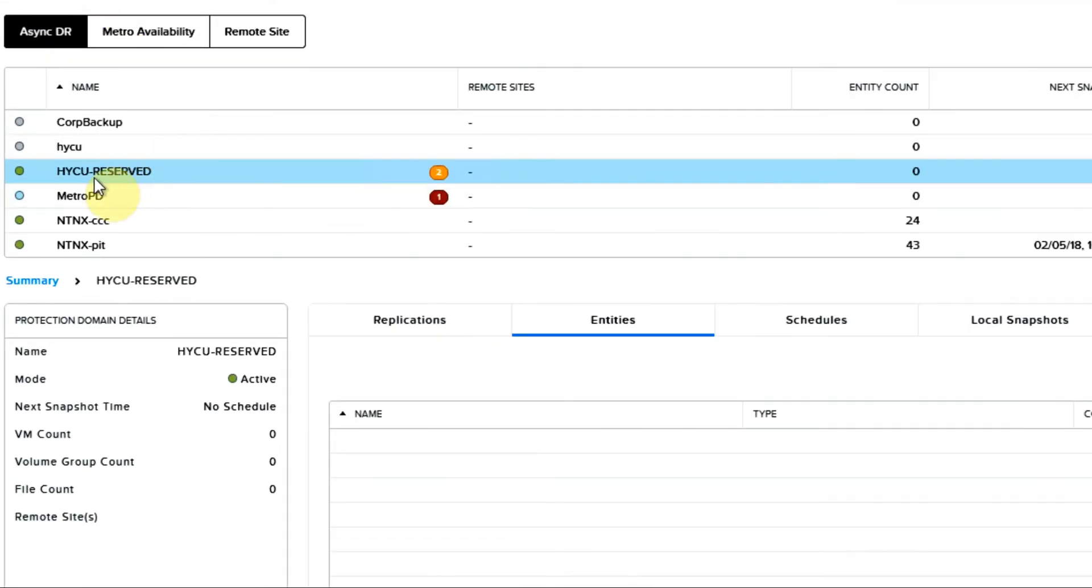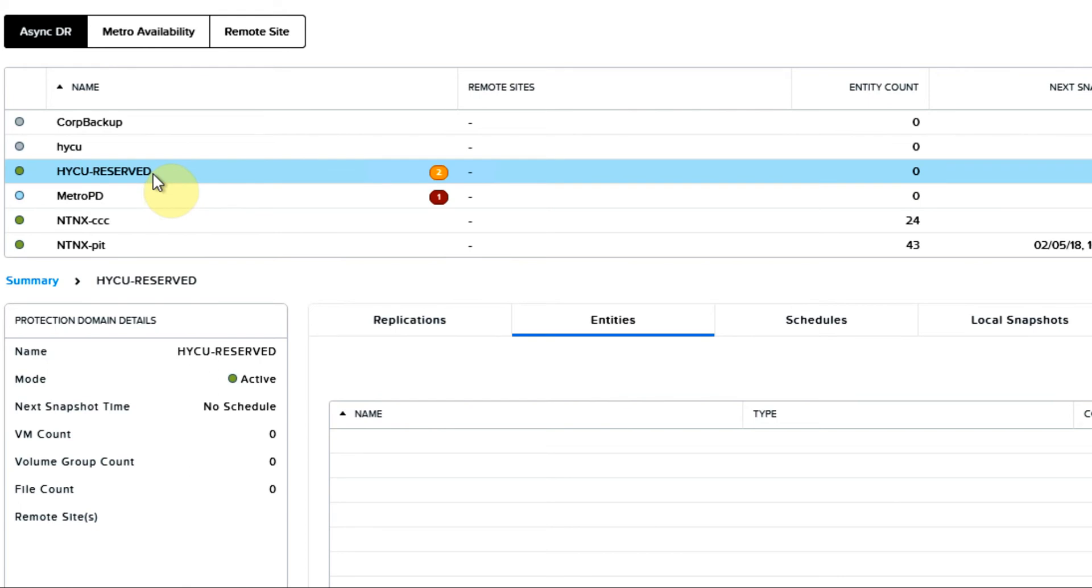We notice here that we have this Haiku reserve protection domain. We are using the new APIs, but for this release, they had to implement their own protection domain. Haiku will orchestrate adding the virtual machines needed for backup into there, and then releasing them after the snapshot has been taken.